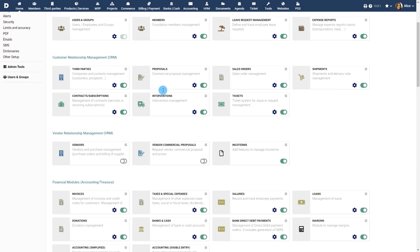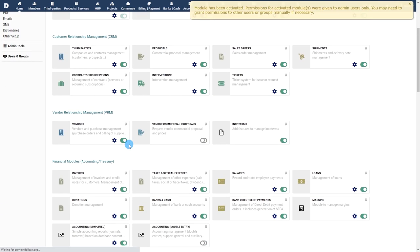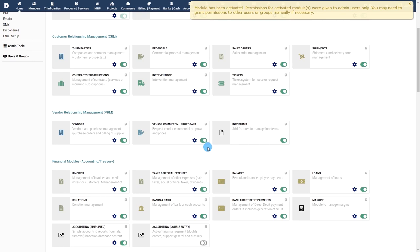Note that you may be interested in enabling other modules that interact with the Vendors module such as the modules Vendor Commercial Proposals, Invoices etc., even if these are not required.